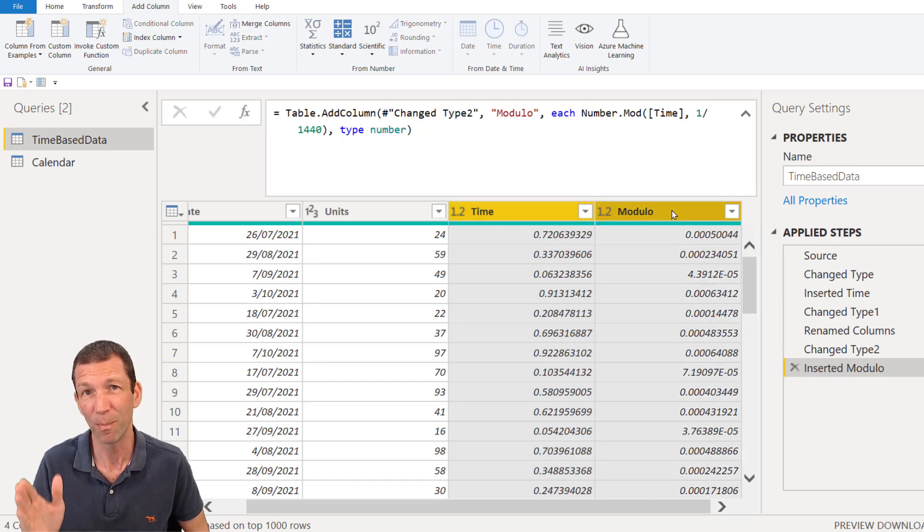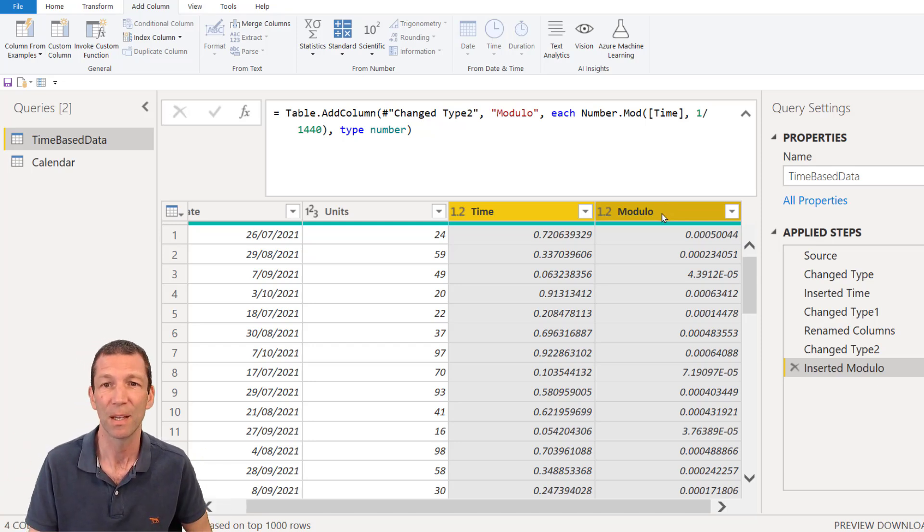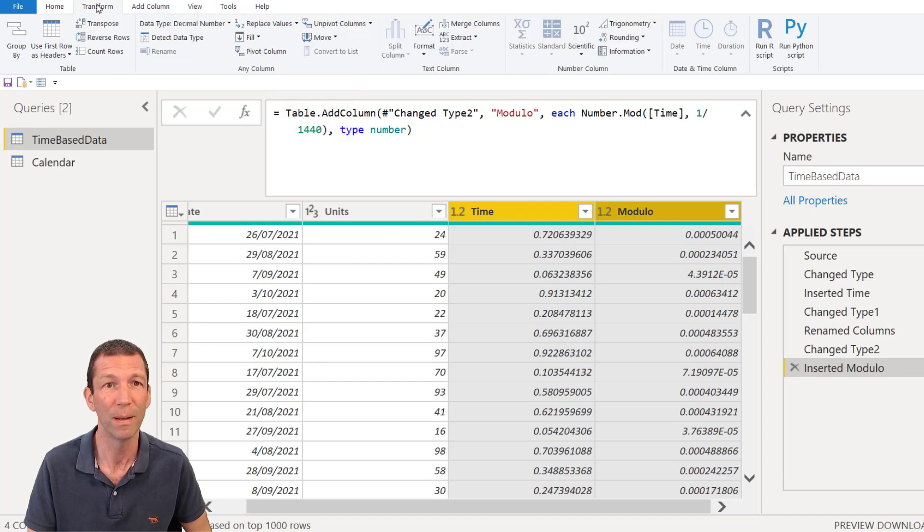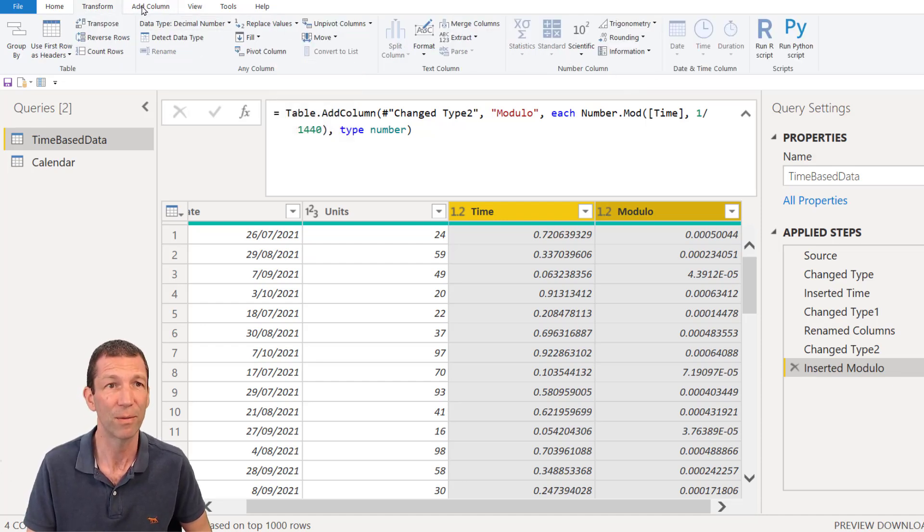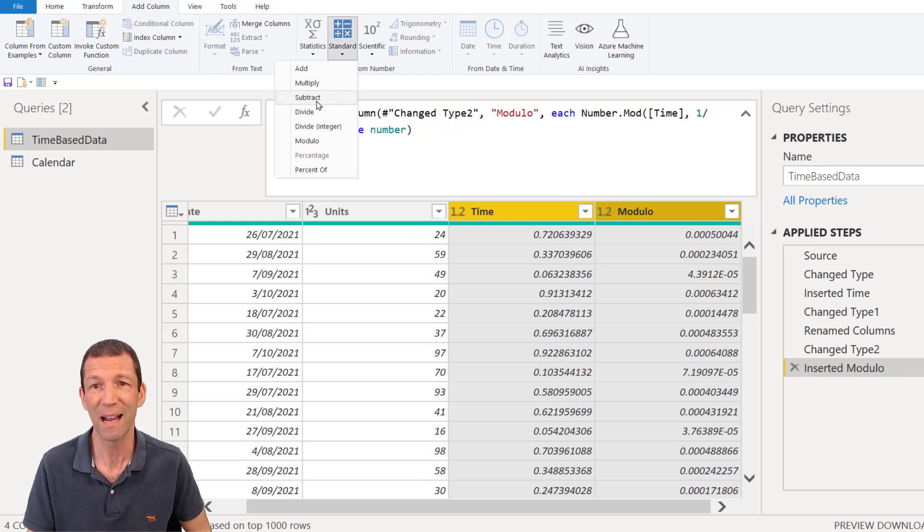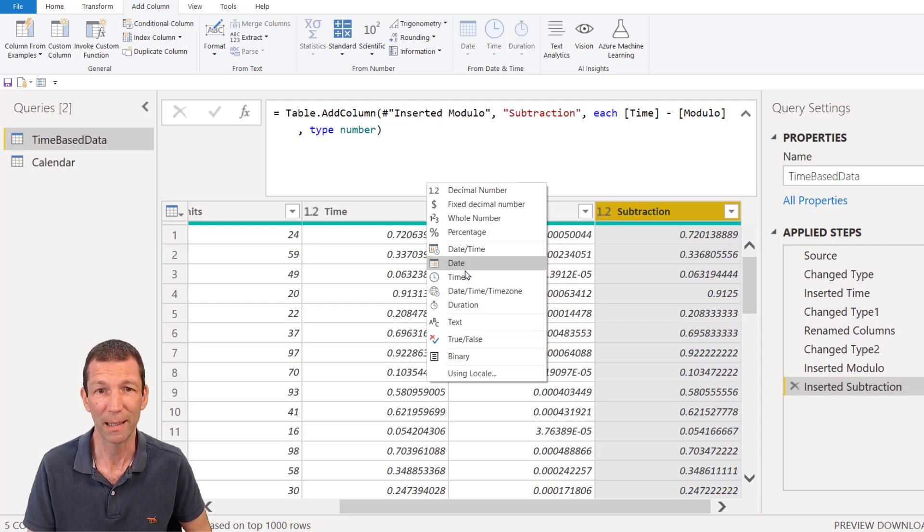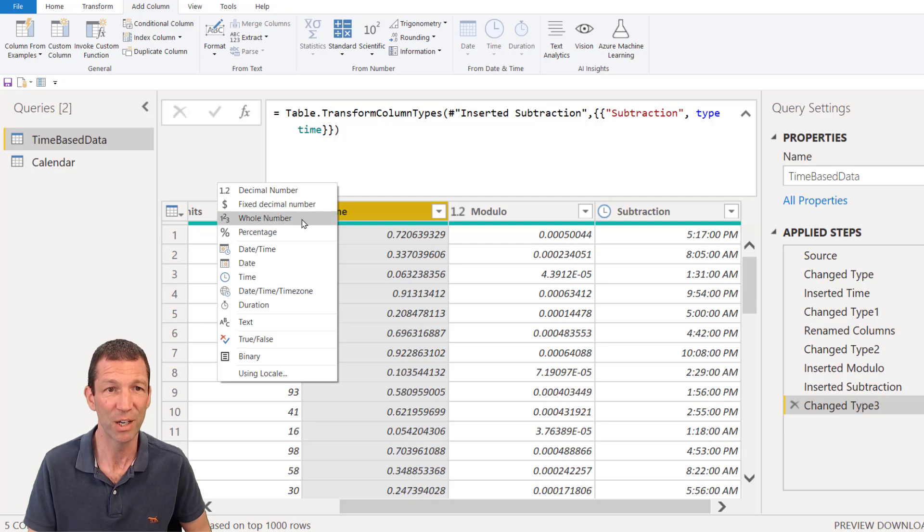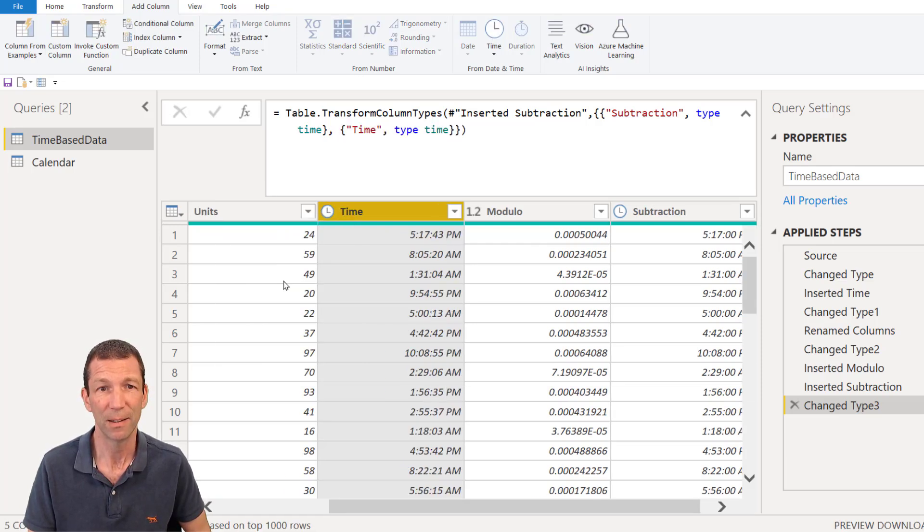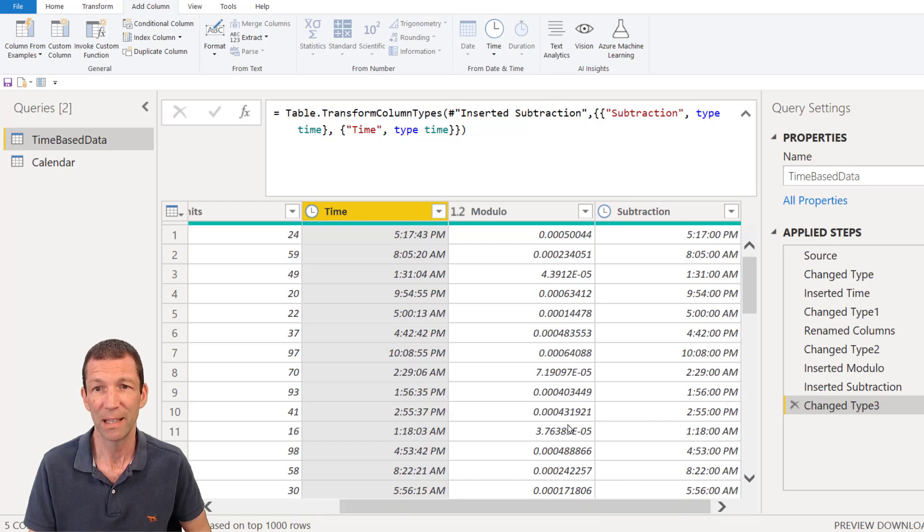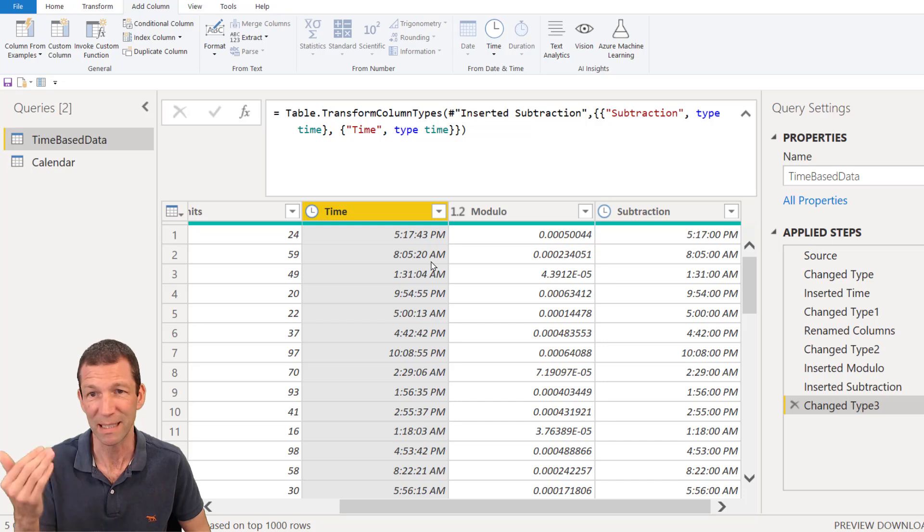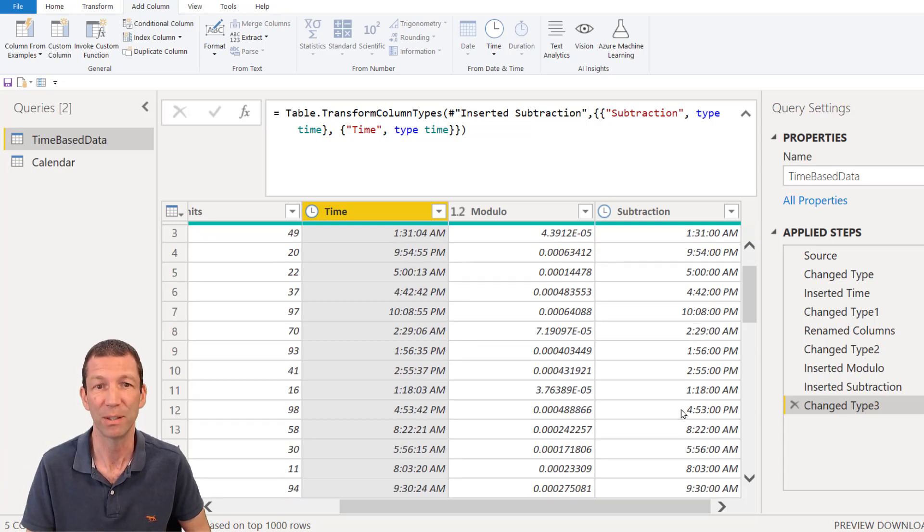So if I then take this column and deduct the remainder, it's going to basically round everything up to the nearest minute. So I go standard, or actually you can go transform, add column, standard, subtract. This now, if I click on my time, is it rounded to the nearest minute. And if I change this back to time as well, you'll see that that's the one with the seconds. This is the one with the minutes and it just chops it down to the nearest minute, like a round down function.